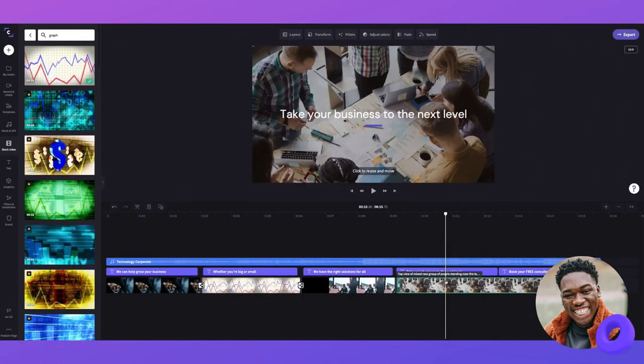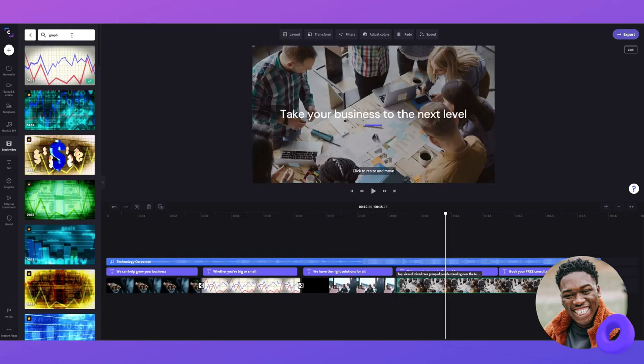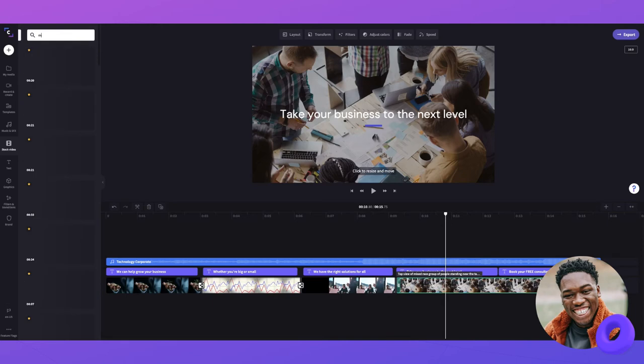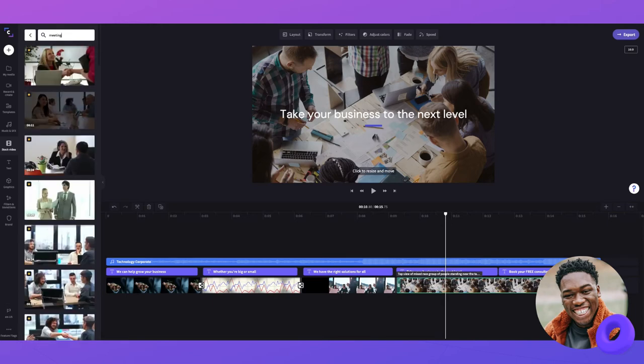Let me show you one more time by updating this image here. Again, I'm going to head over to the stock library and search for the perfect replacement. You can also use your own media to replace your timeline items if you'd like.